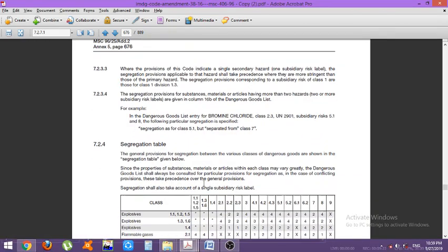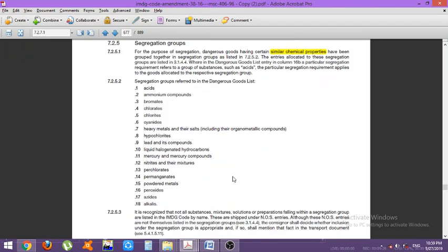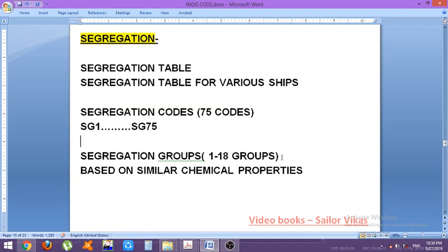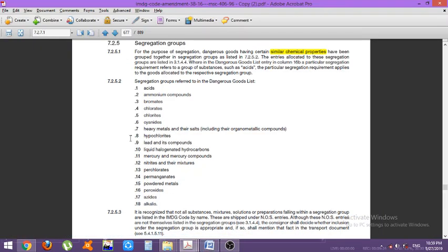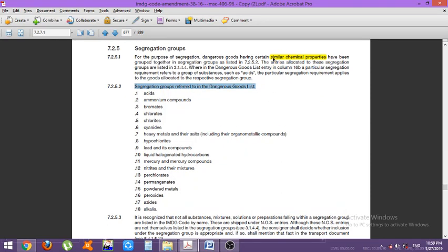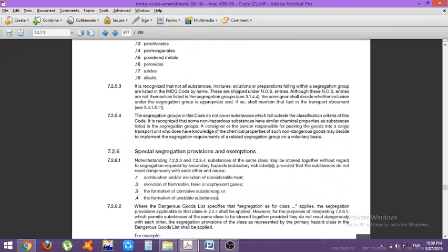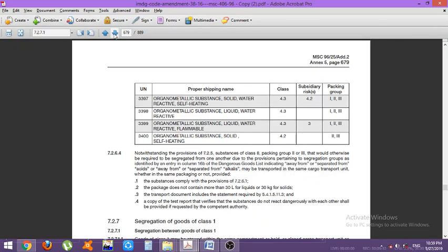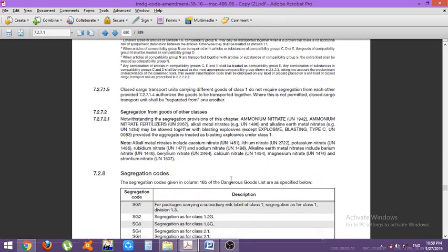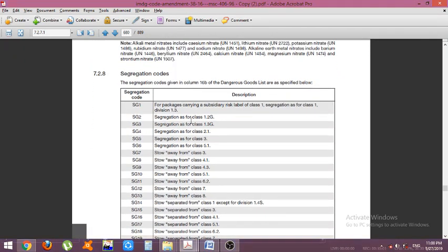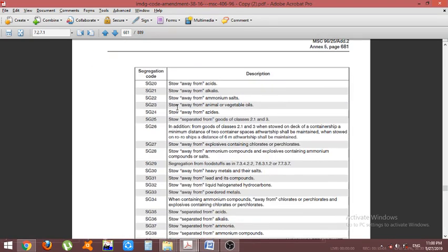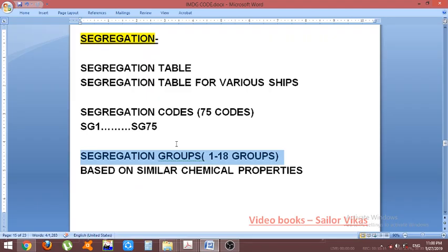First is the segregation table, and after that are the segregation groups numbered 1 to 18. These segregation groups refer to the dangerous goods list and they are grouped based on certain chemical properties — that is why they are grouped into 1 to 18. Looking at the segregation codes: SG1, SG2 refers to segregation as for class 1.2G, and so on. For SG20, if it is written, you have to stow away from acids. There are 75 segregation codes total, and 18 segregation groups based on similar chemical properties.